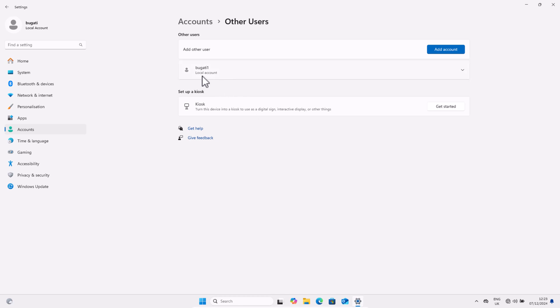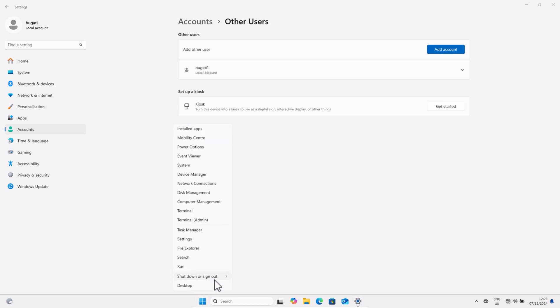Your user account is now added. As you can see, Bugatti 1 account. Now to make sure that this account has been added, let's sign out.